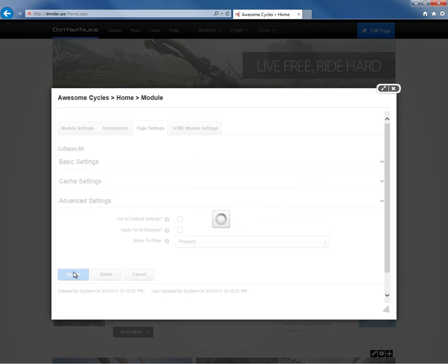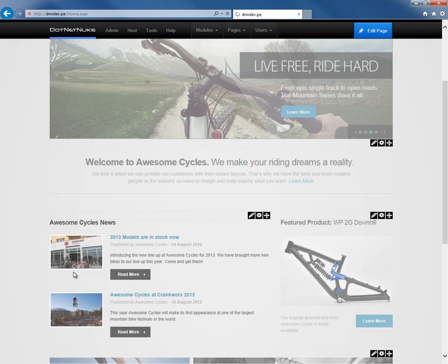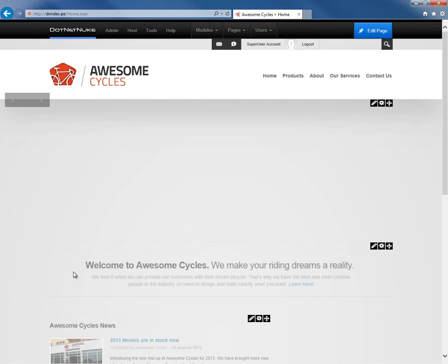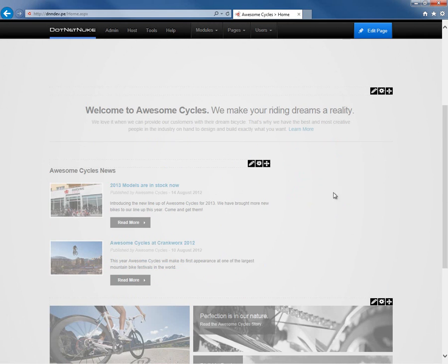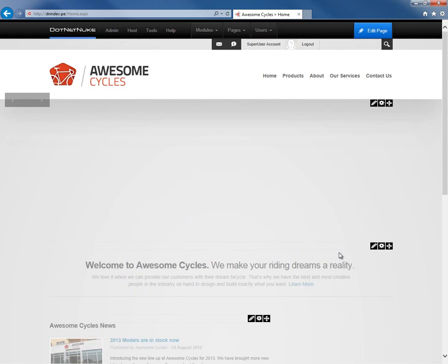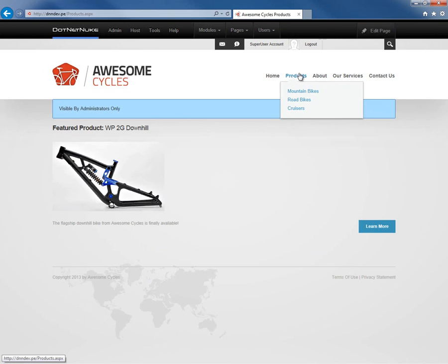If I click on 'Update,' that will move this module from the homepage. You can see the homepage refreshes and the module is no longer visible there. If we go to the products page, we can see that the module is now visible on the products page.